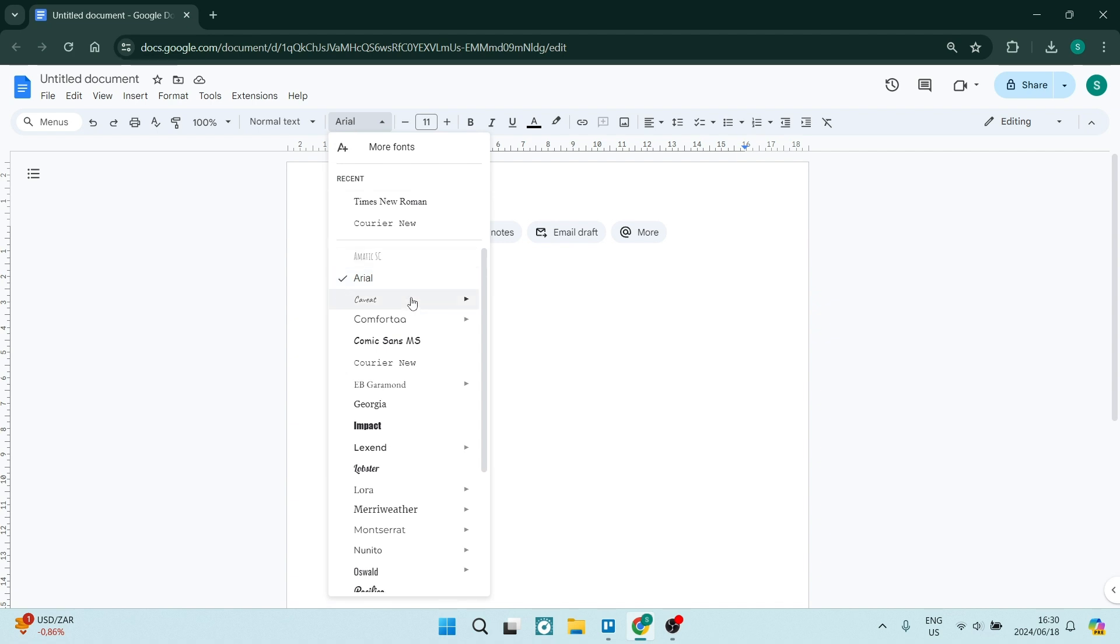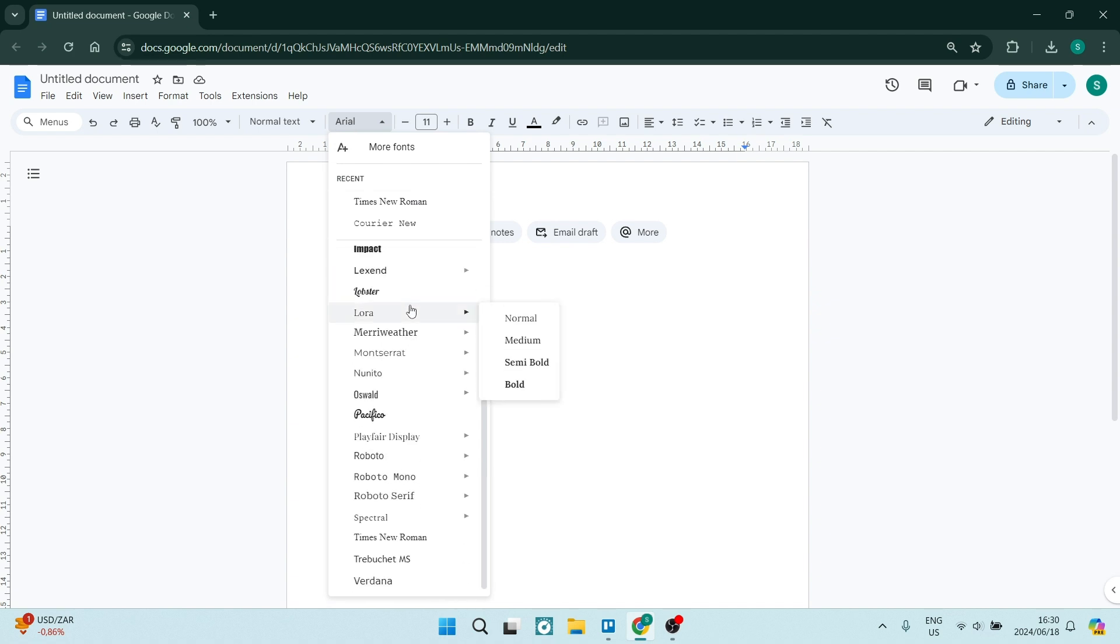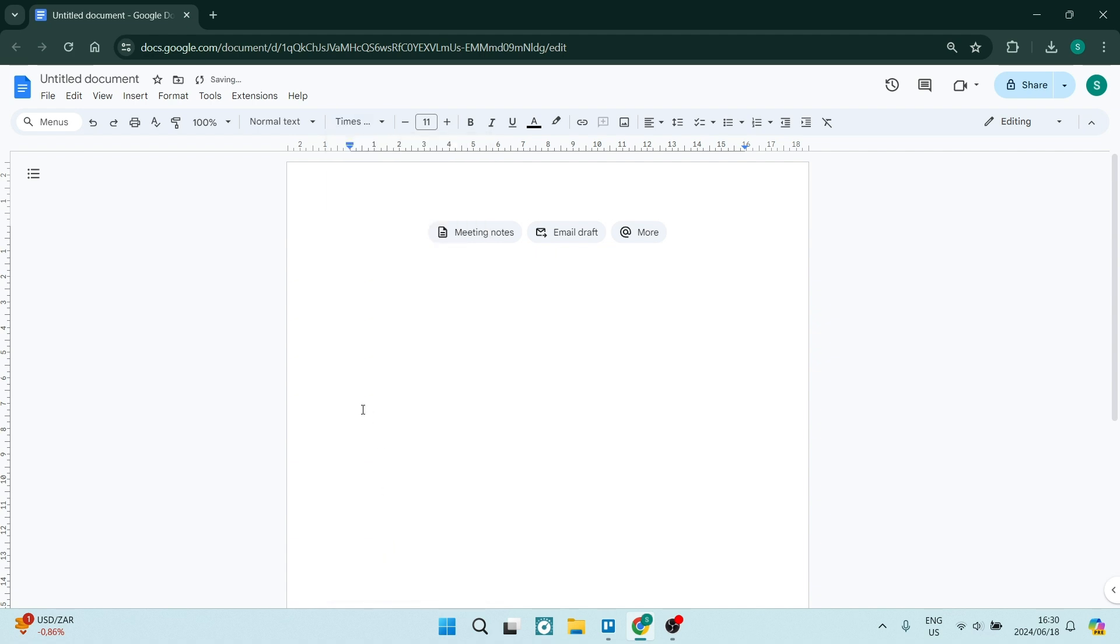So from here, you're going to scroll all the way down and you will find Times New Roman here. Now, let's say that you don't find Times New Roman here. It might just be that it's not yet installed onto your Google Docs.